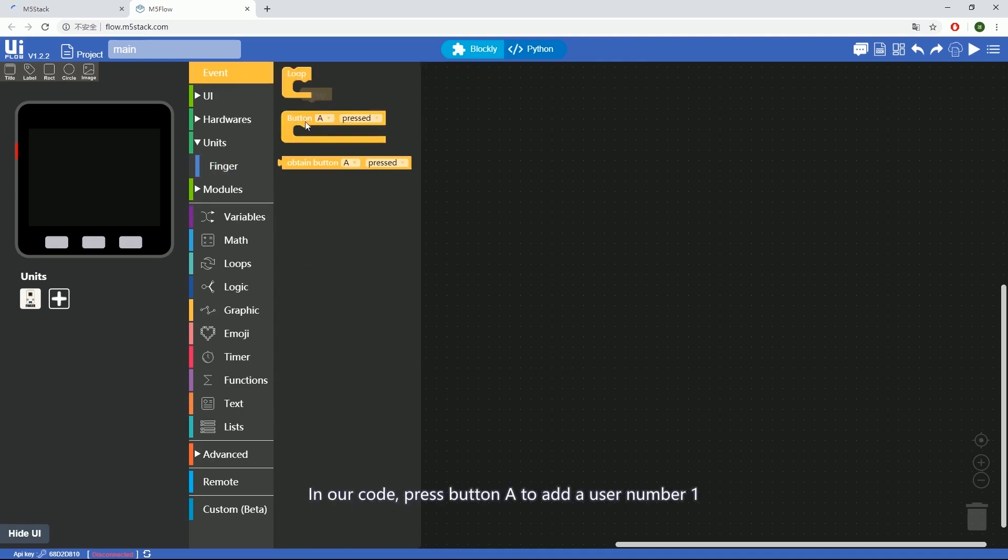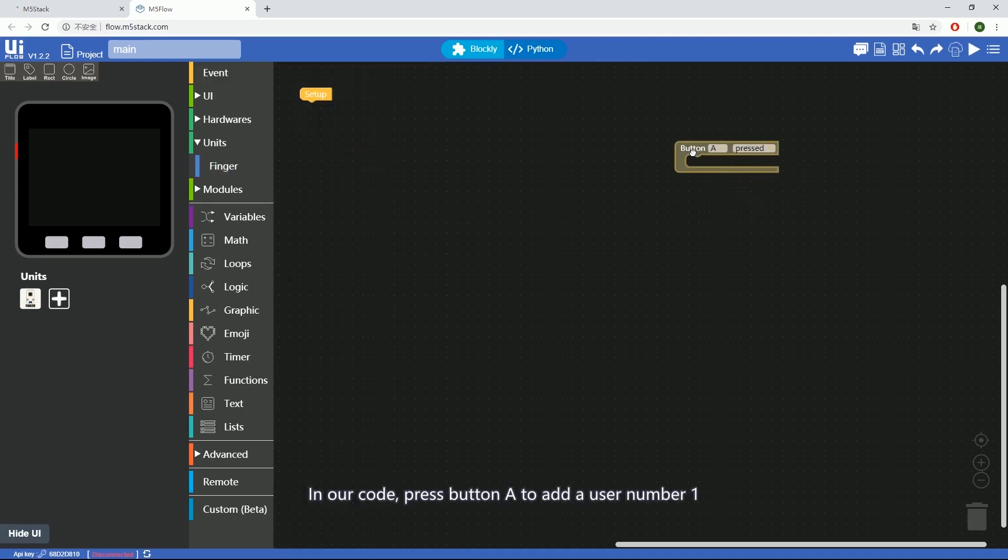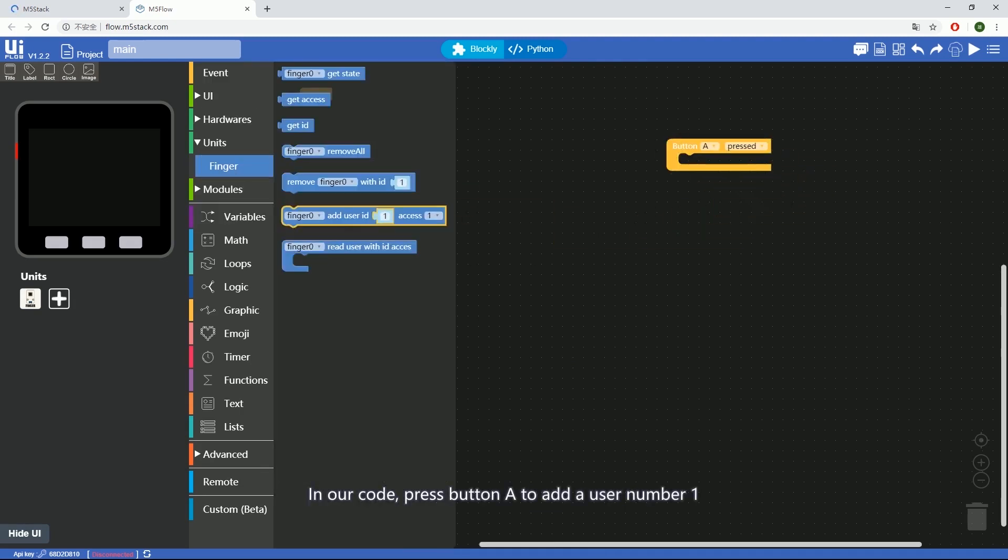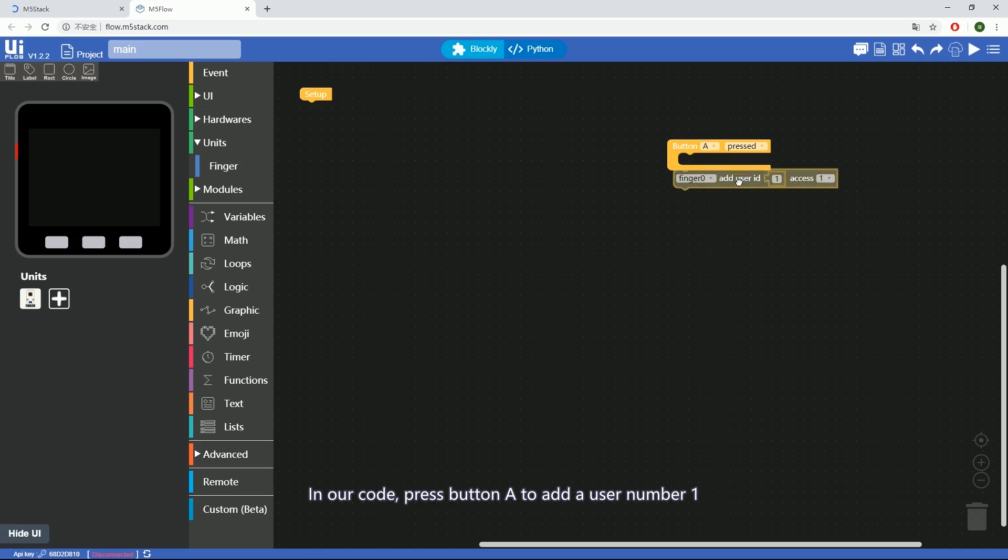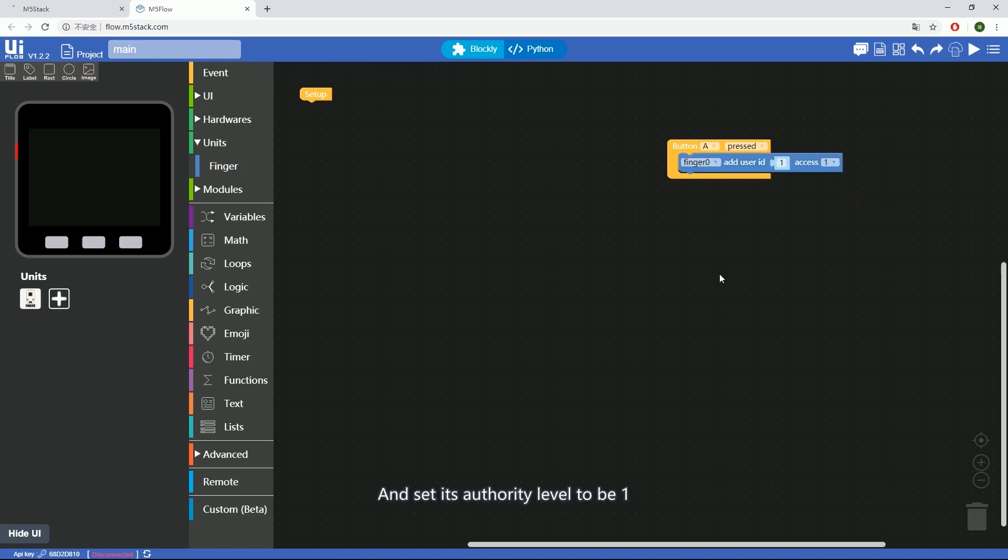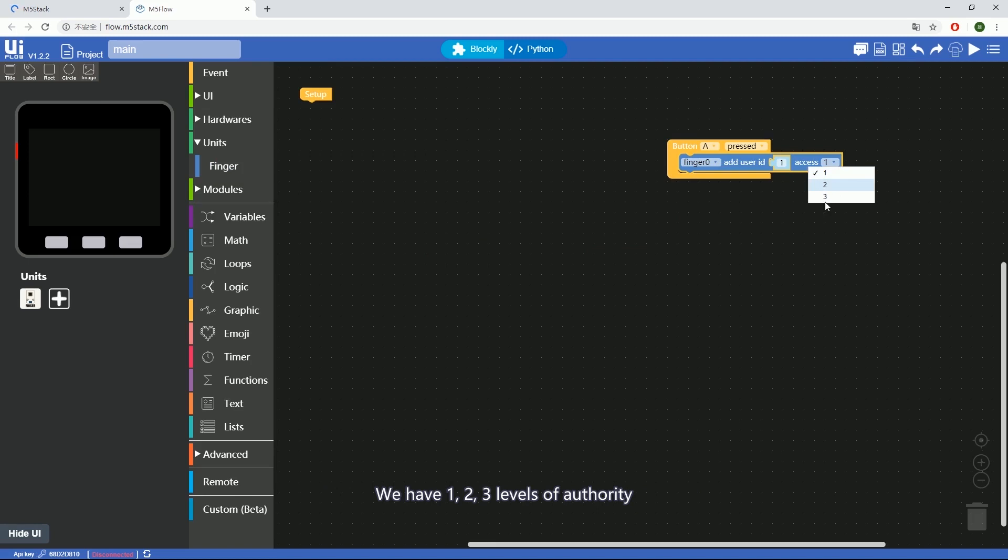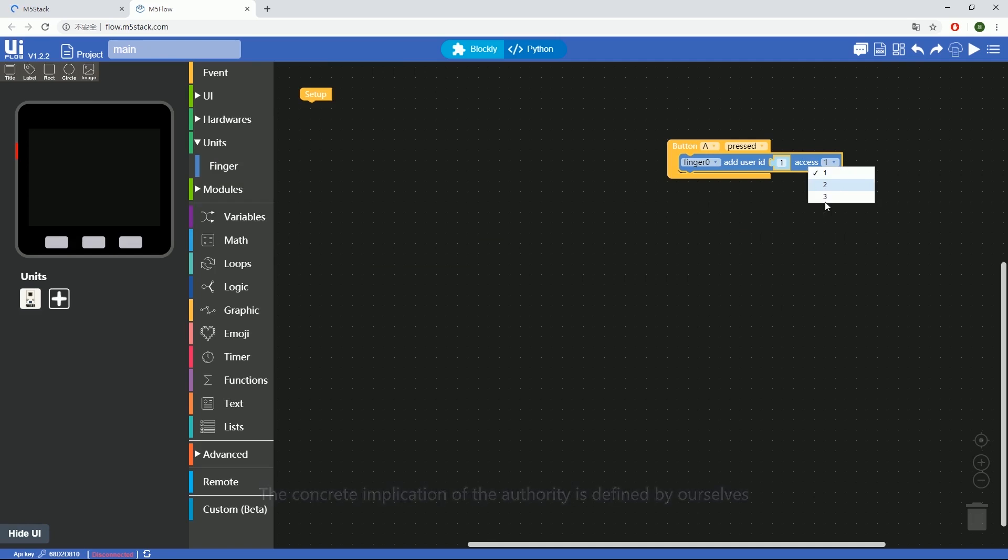In our code, press button A to add user number 1 and set its authority level to be 1. We have 1, 2, 3 levels of authority. We can select one of them.